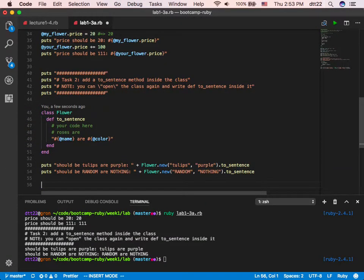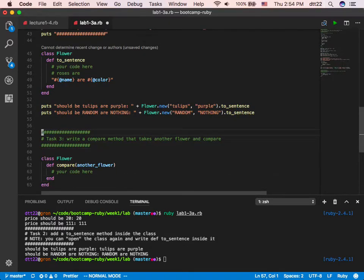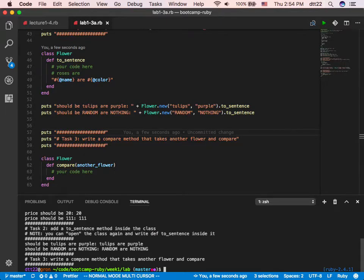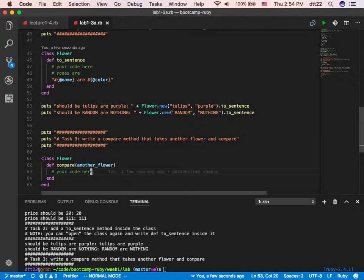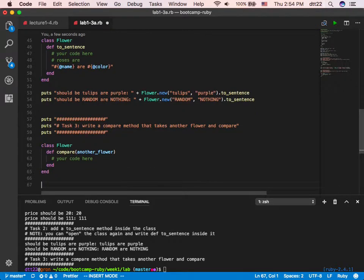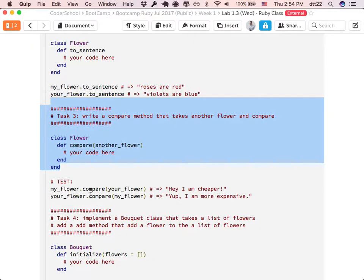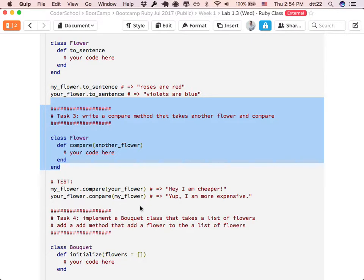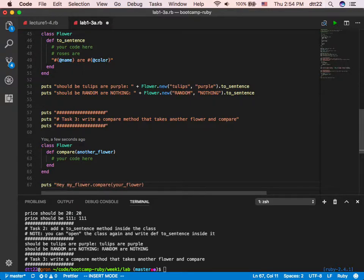Let's do it together. I'm adding puts to the front and to the back — it's magic. Now I'm going to implement the compare method. Here's another approach: I'm going to call the method before I even write it. So if I say @my_flower.compare(@your_flower) — remember what it should return? 'Hey, I am cheaper.' I'm going to say it should equal that string. If I run it right now, what do you think will happen?